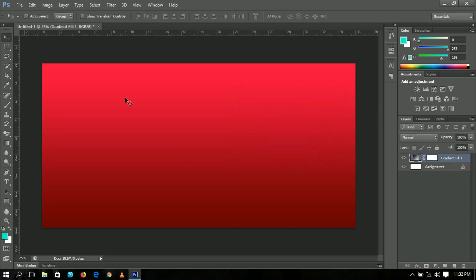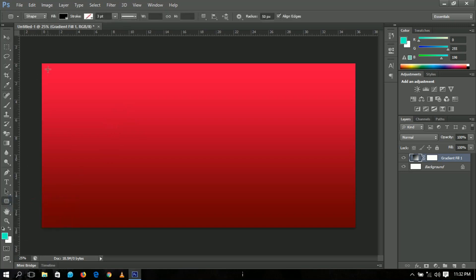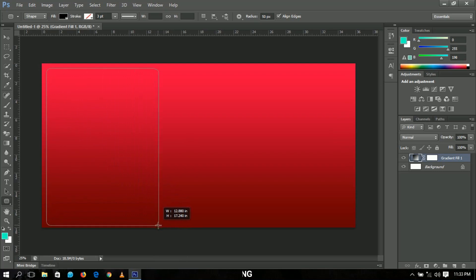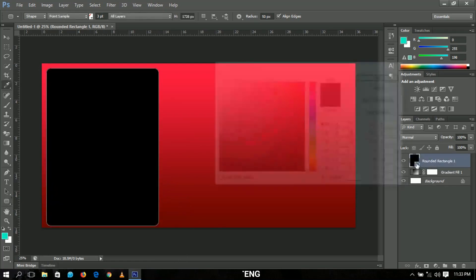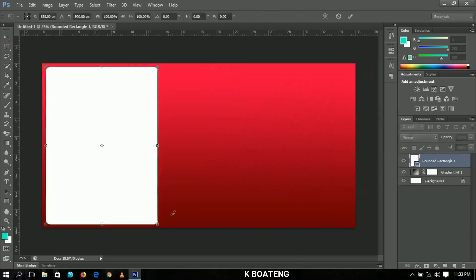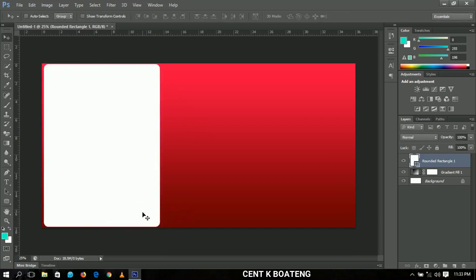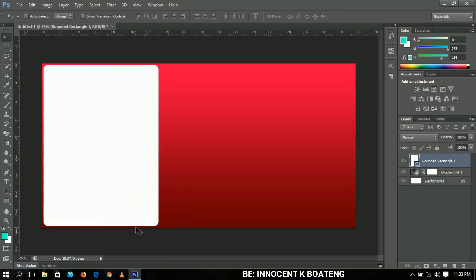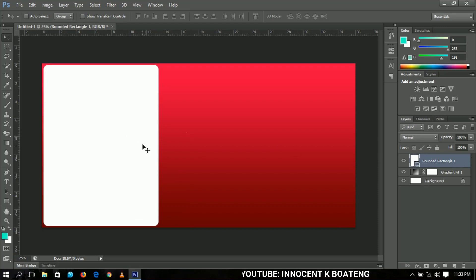We're going to add some rectangles and rounded rectangles to aid us in creating this banner. First choose the rounded rectangle tool and draw a rounded rectangle — it shouldn't be too big. Change the color to white and leave it for now. Adjust it so it looks nice, then push it to the side as we'll use it later.